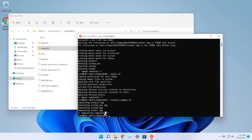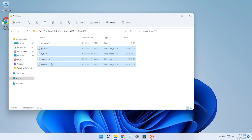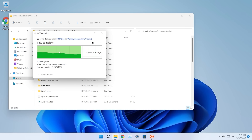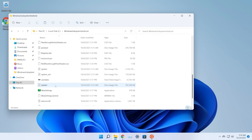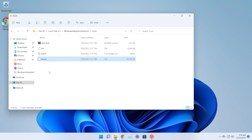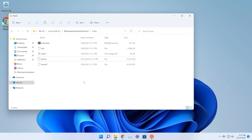Go into C:\GAppsWSA\#images and copy the modified image files, then go to the WindowsSubsystemAndroid folder and paste them, choosing to replace the existing files. Next, go into GAppsWSA\misc, copy the kernel file, navigate to WindowsSubsystemAndroid\Tools, rename the existing kernel file to 'kernel1' or similar, and paste the new kernel there.